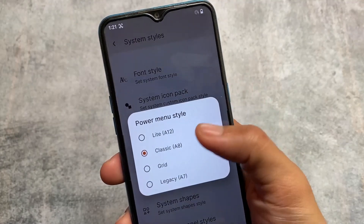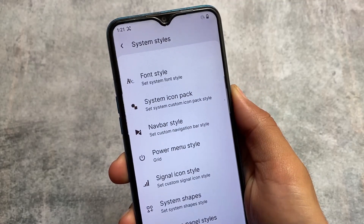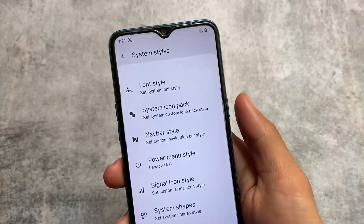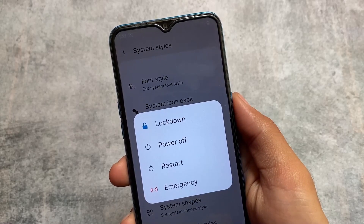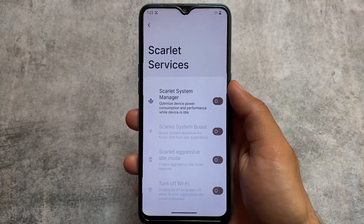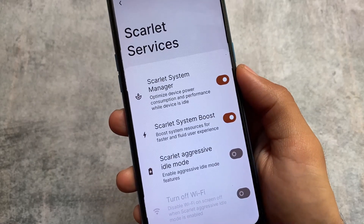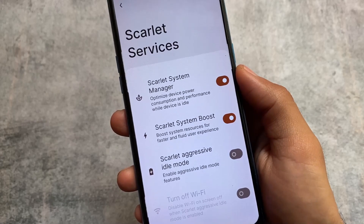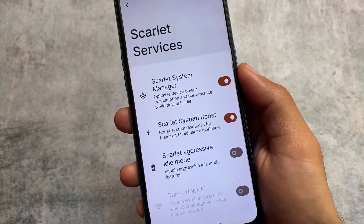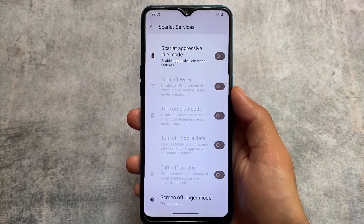One thing I didn't find in InstantOS is the power menu styles — maybe I wasn't able to find it, but the option is present in Rise Droid. You can customize the power menu with options like Android 7 style, Android 8 style, Android 12 style, and more. Also, Rise Droid has an option called Scarlet Services, which is not present in InstantOS. It's for optimizing device power consumption and performance at idle, plus a system boost option for a faster and more fluid user experience.